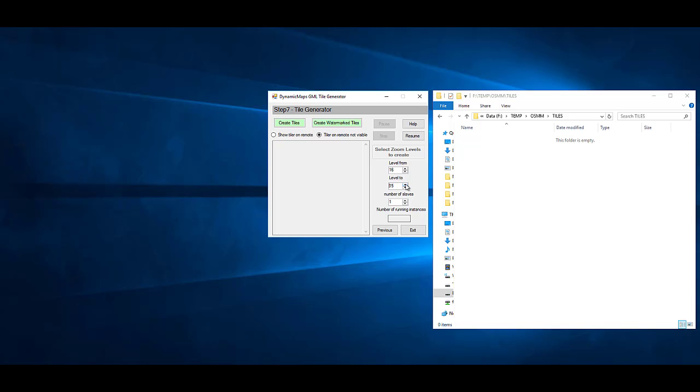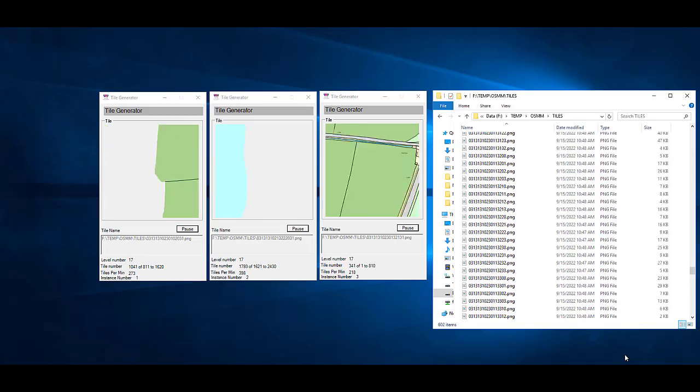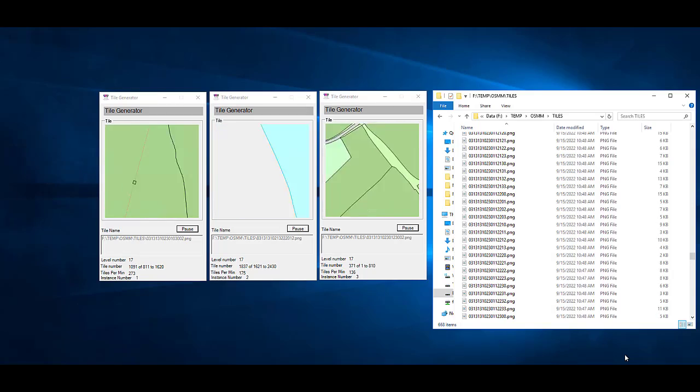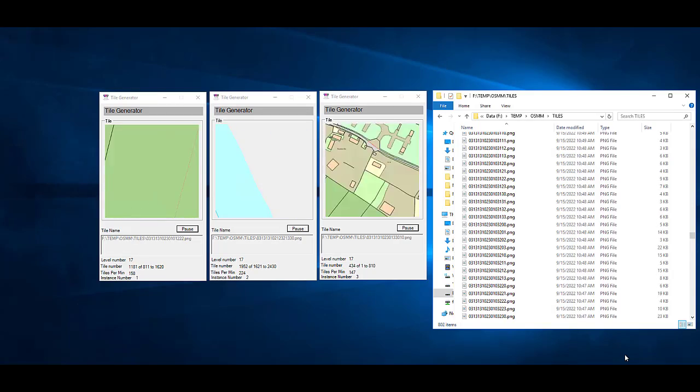Having chosen the zoom levels to create tiles for, simply start the tile process, and the tiles will be generated using a number of instances to maximize processing speed.